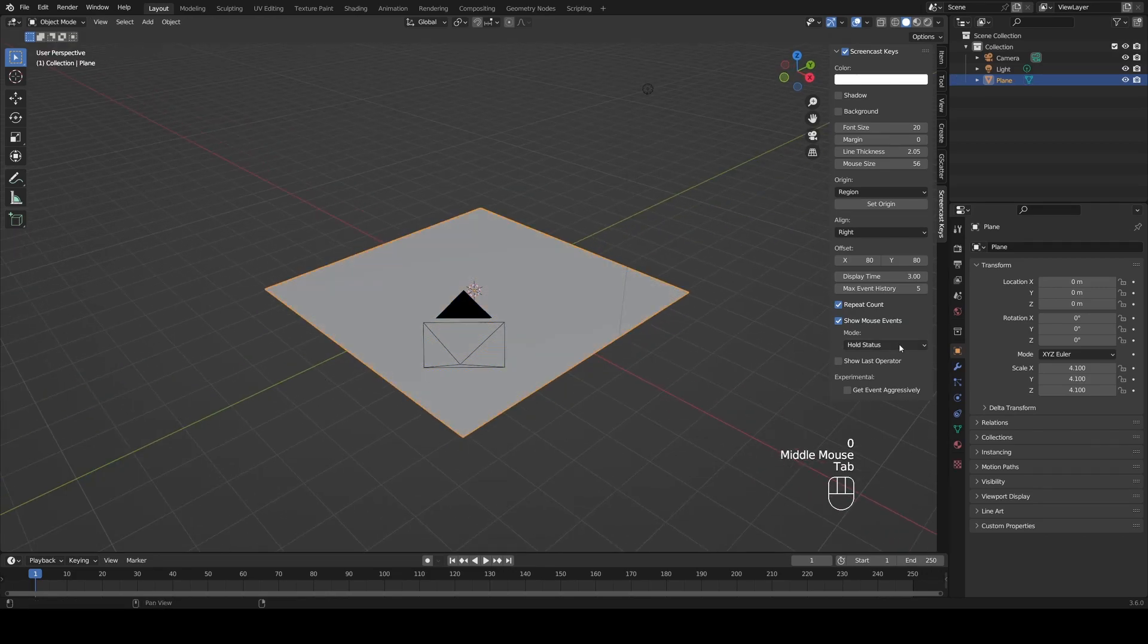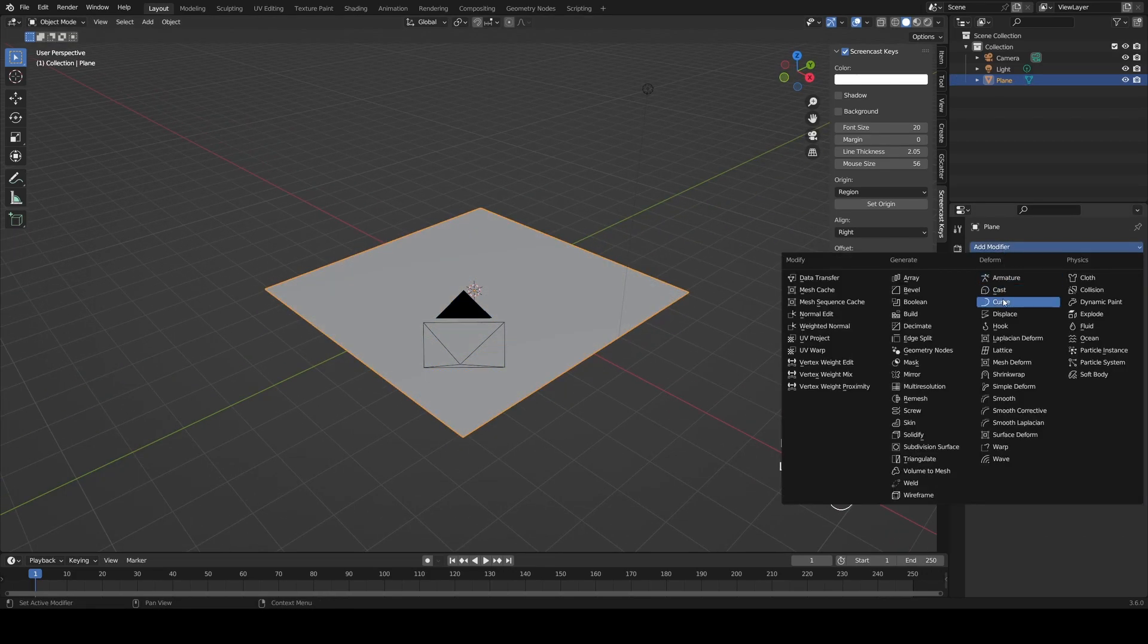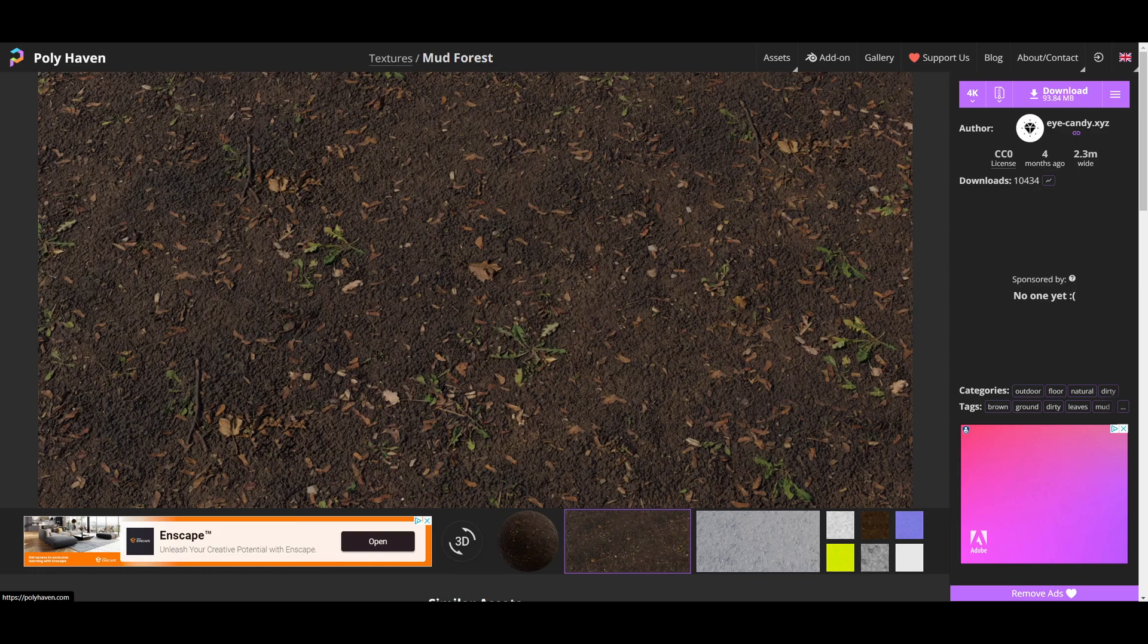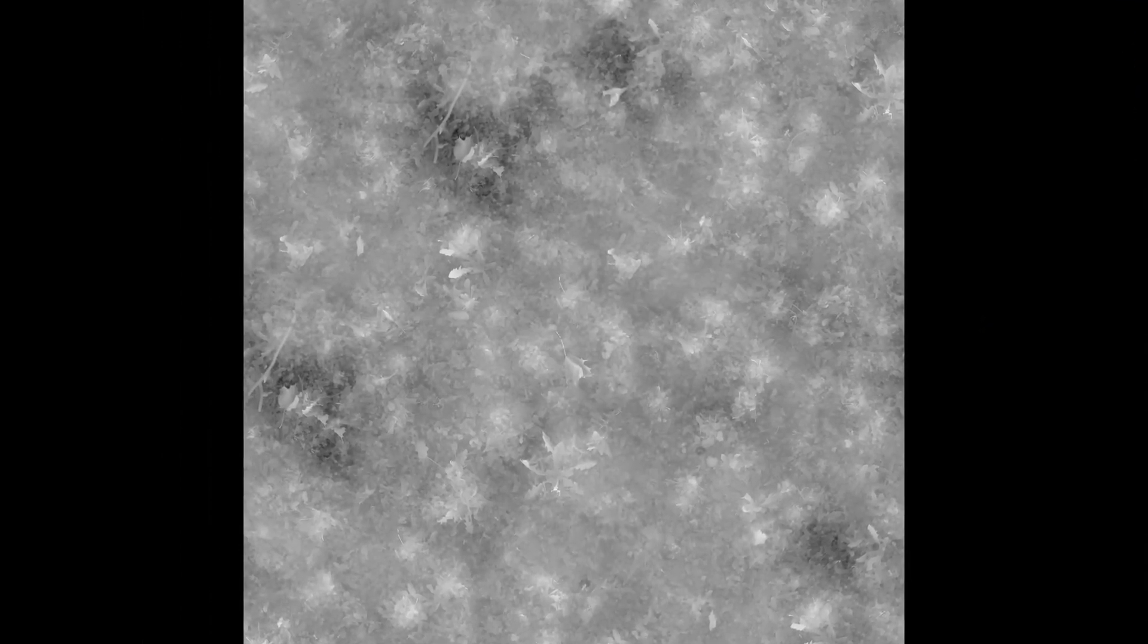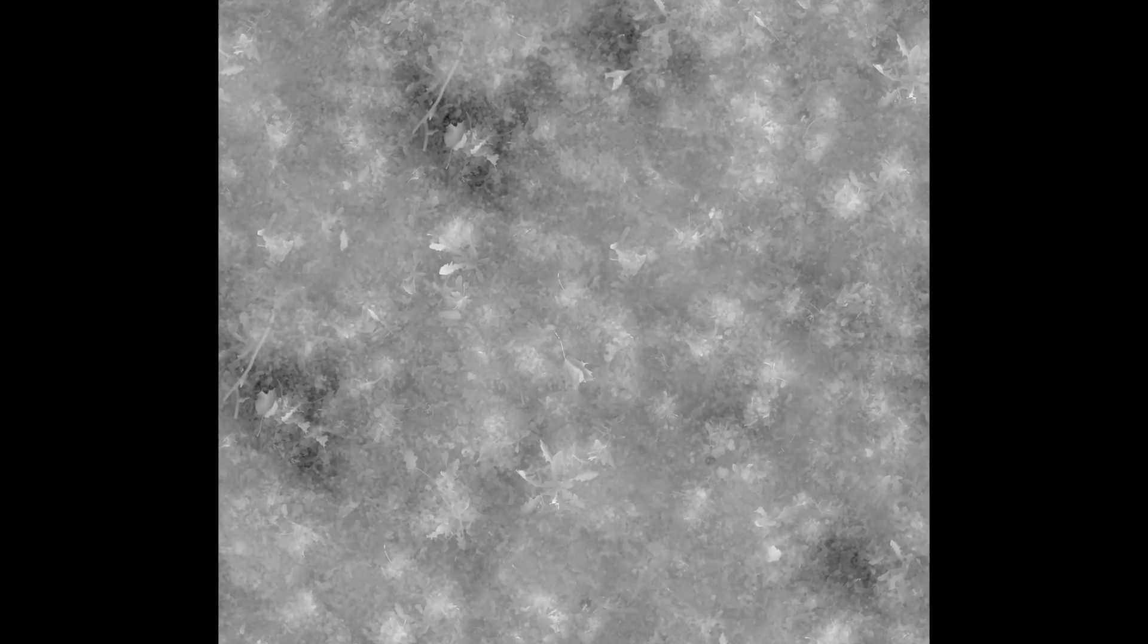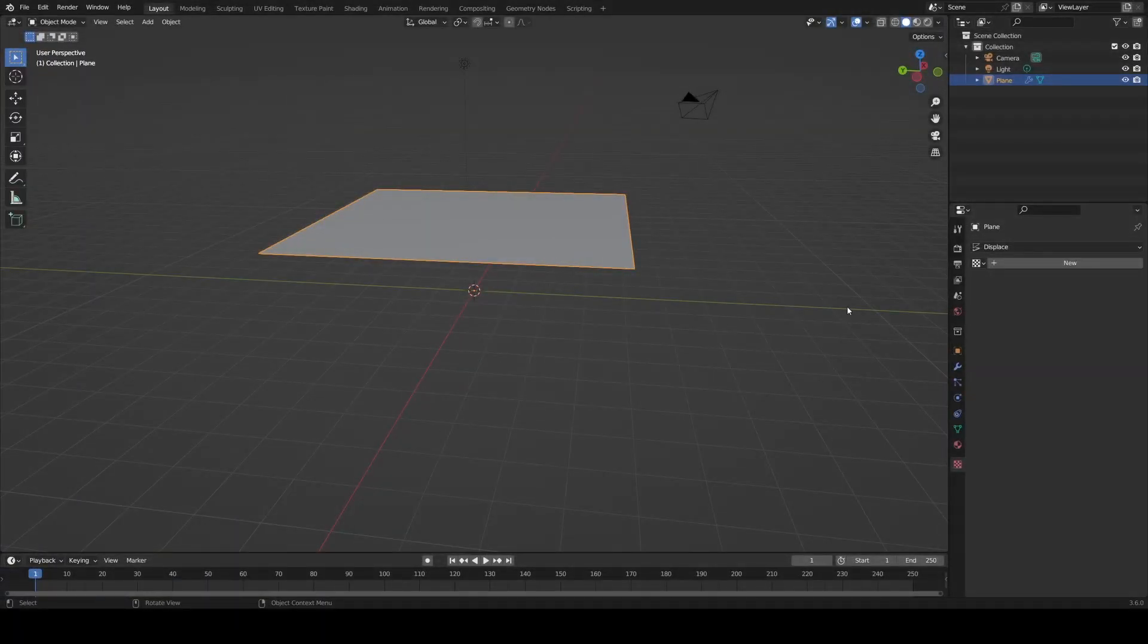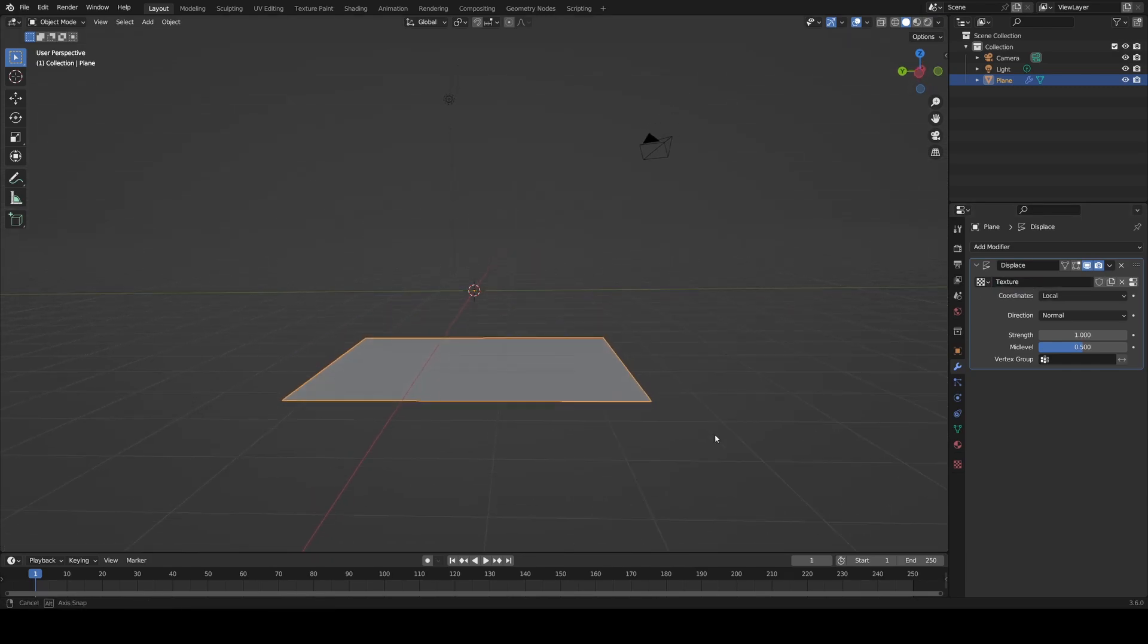Now add a displacement modifier which adjusts the topology based on an image. I've linked a polyhaven material in the description and once you've downloaded it, find a file with underscore DISP at the end. This is the displacement map and it tells the displacement modifier to raise your vertices where it's white and lower them where it's dark. In your displacement modifier, hit new to add a texture and your plane should move down.